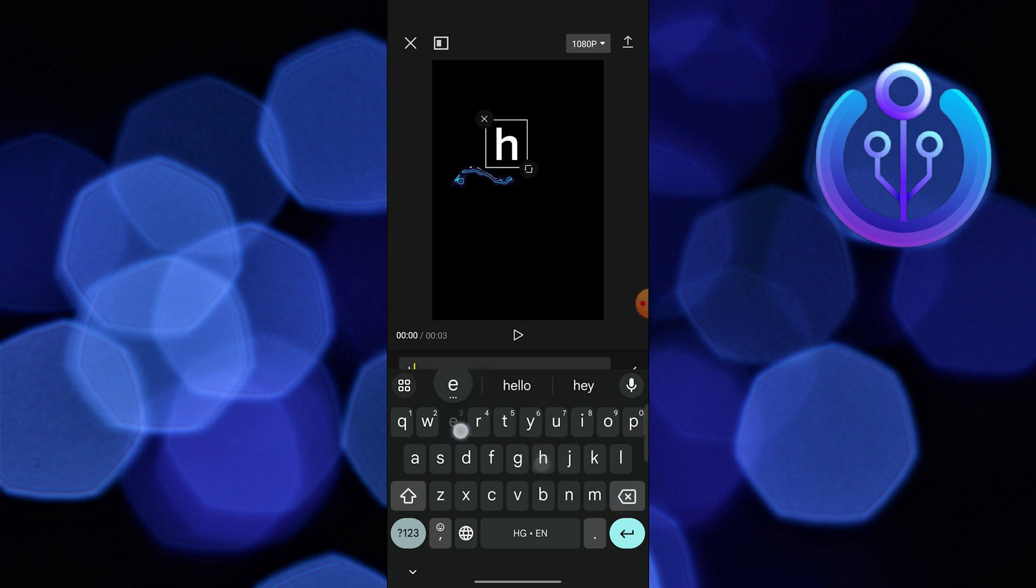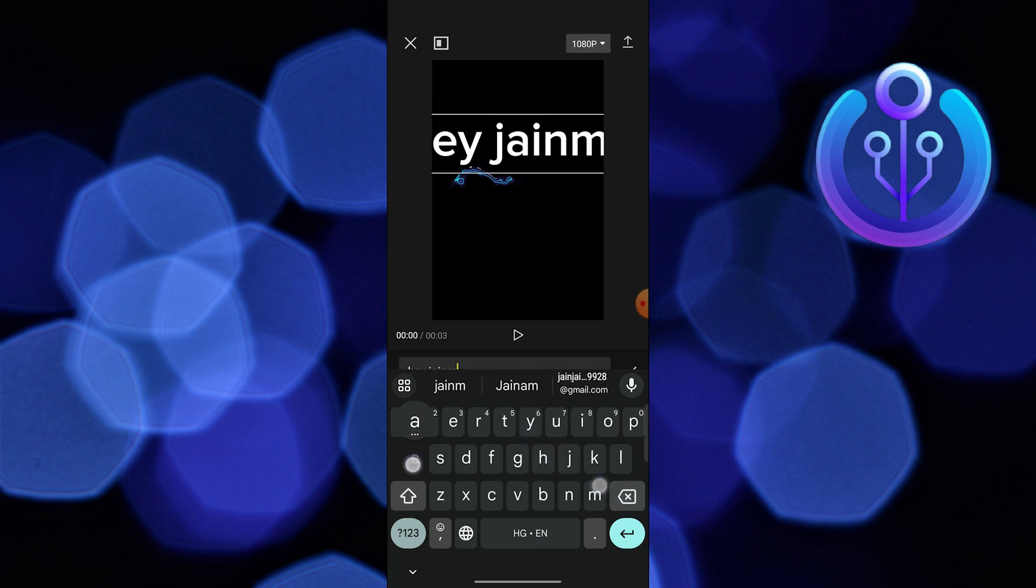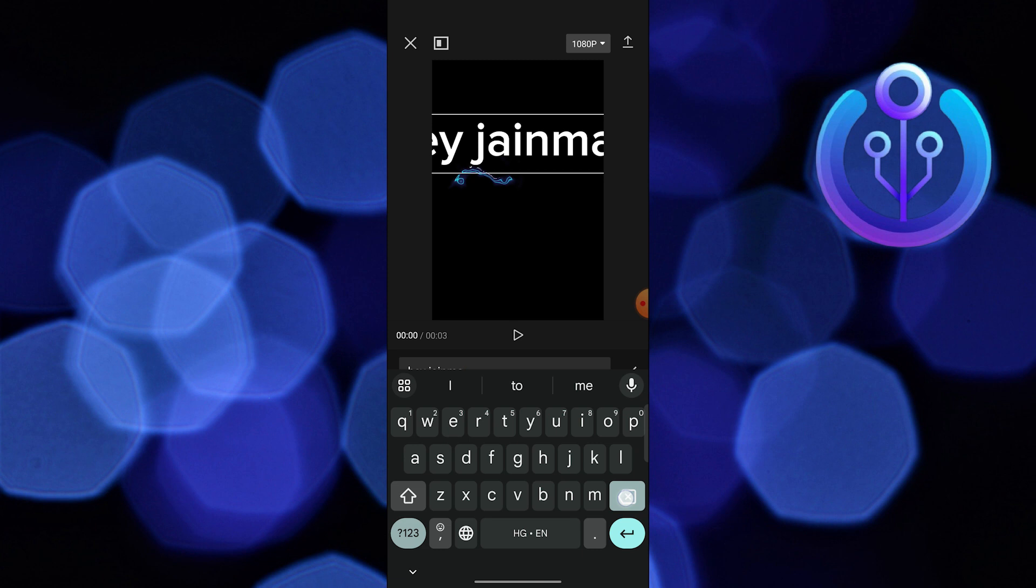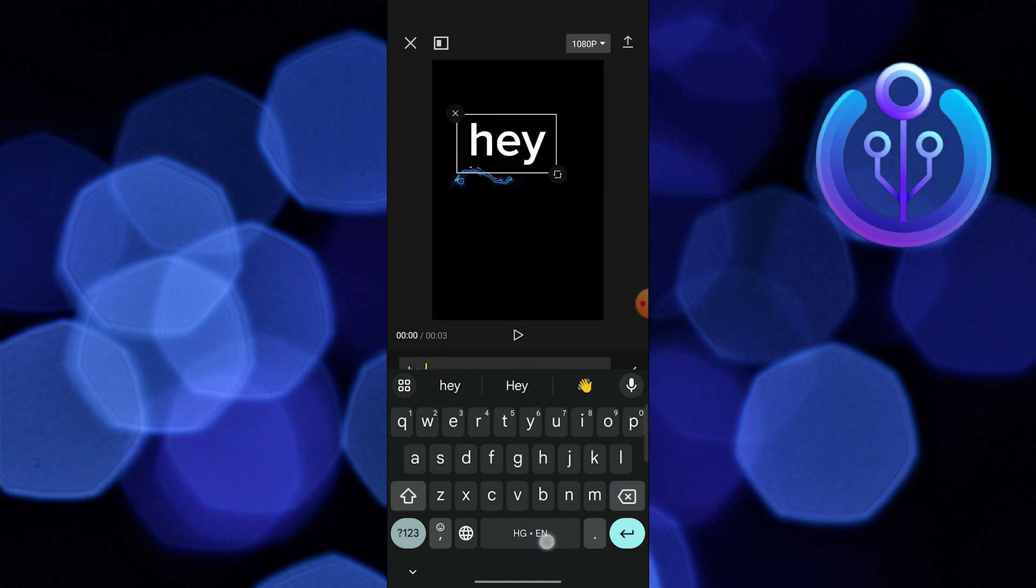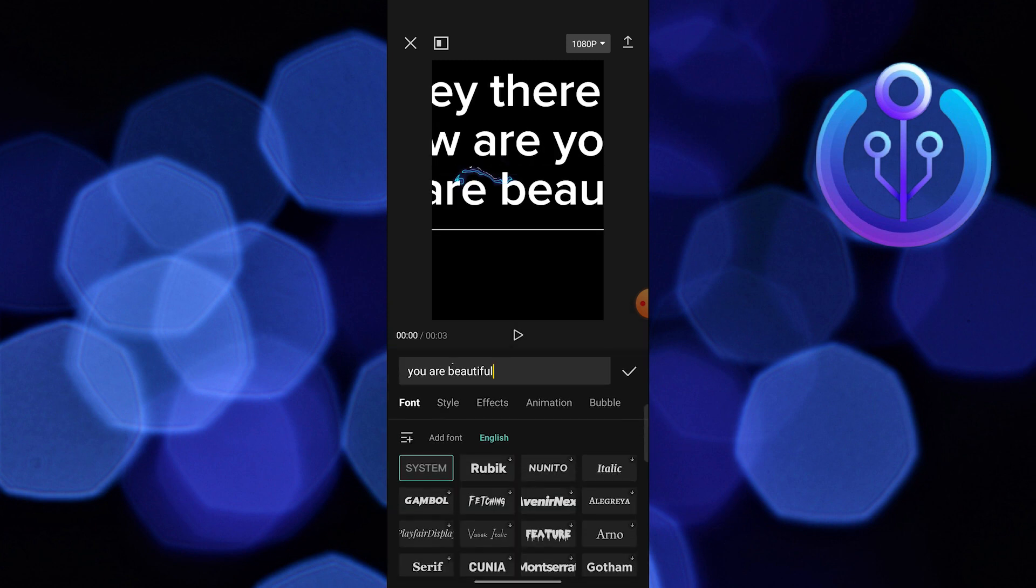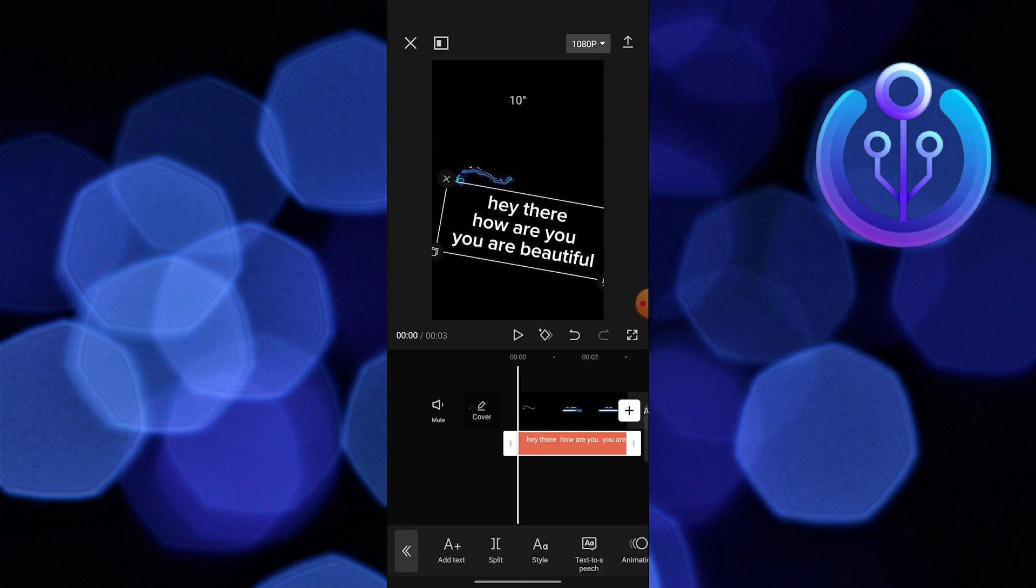You can add text on the video by using the add text option. Adjust the text in any way, then click on text to speech.